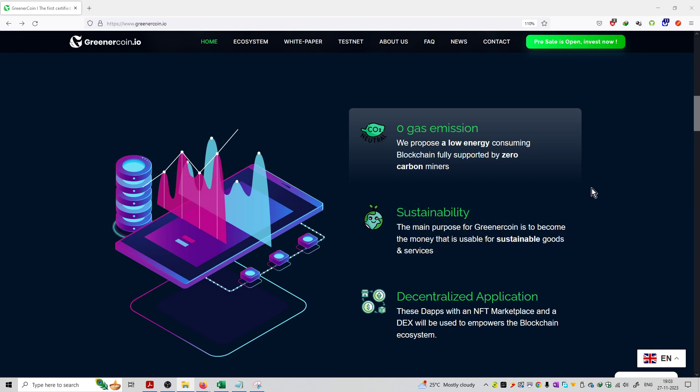So the first feature is zero gas emissions. We propose a low energy consuming blockchain fully supported by zero carbon miners.